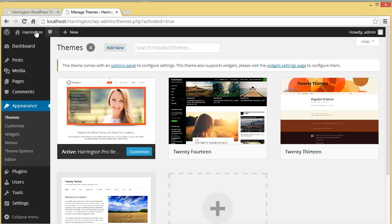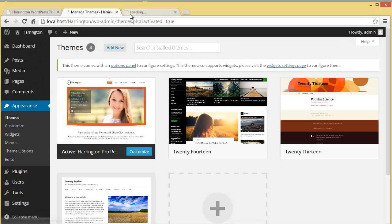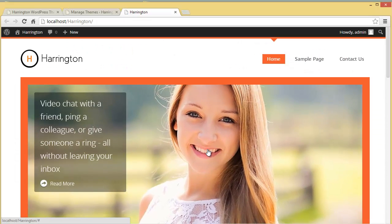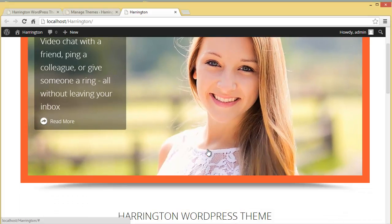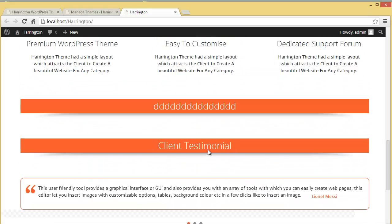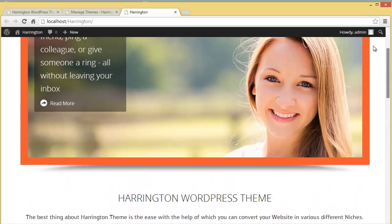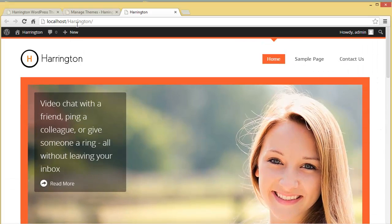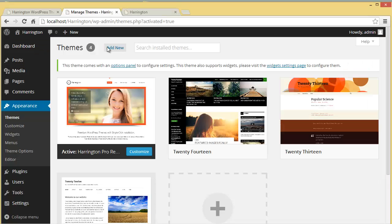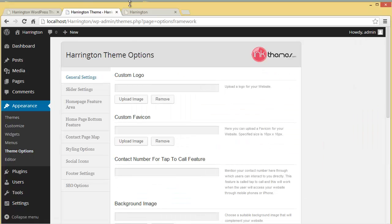Let's visit our site for the very first time — this is our website. Now let's go and see the theme option panel. Click on it and here is the theme option panel.